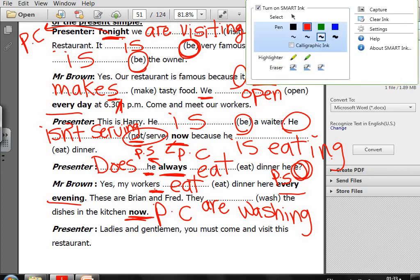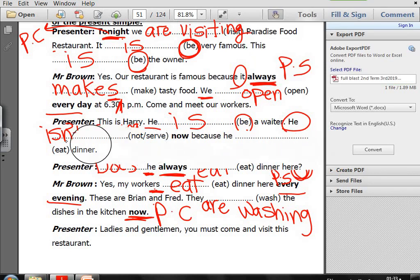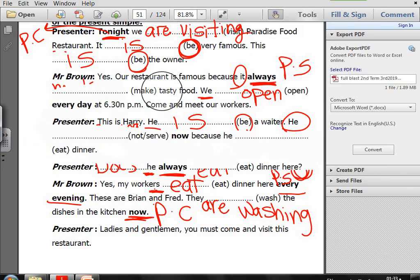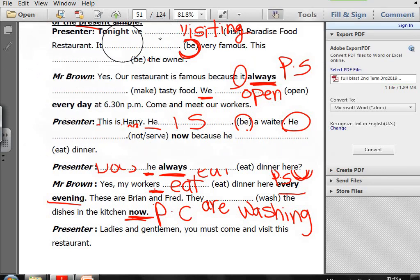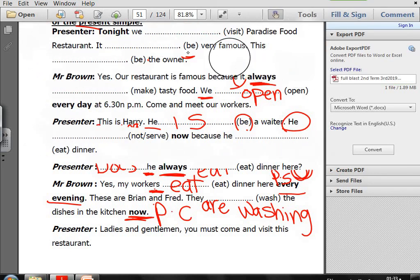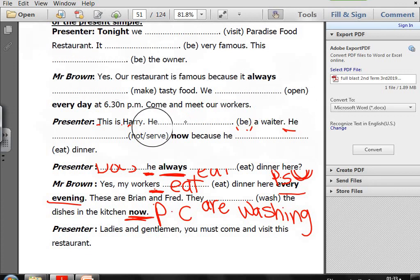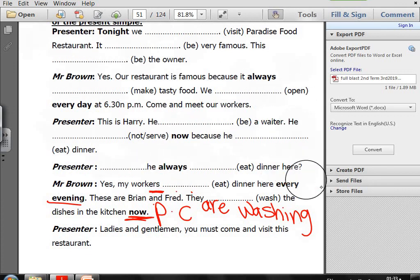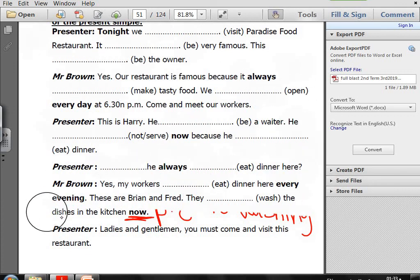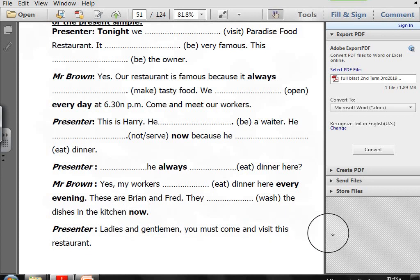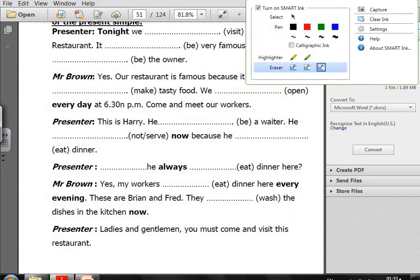Hope you enjoyed the lesson. Please do your homework — revise the Present Simple and the Present Continuous while watching this video, and then answer your homework.